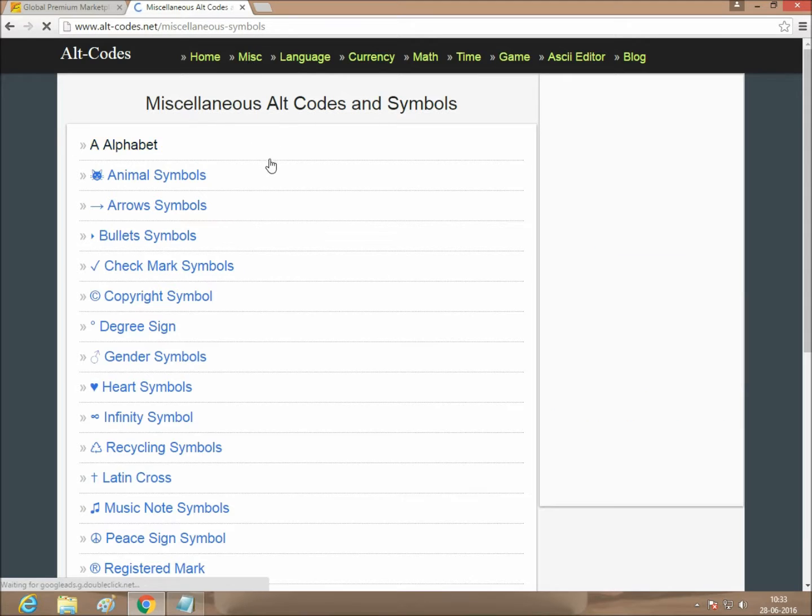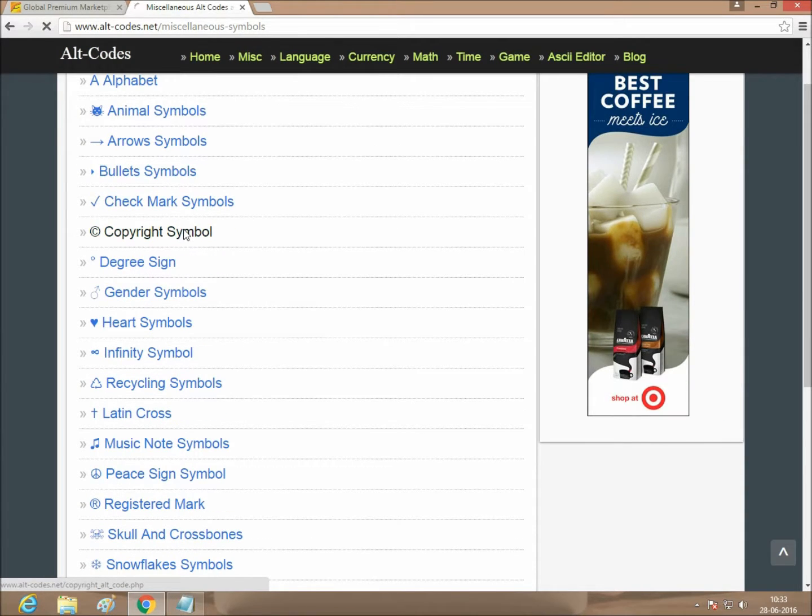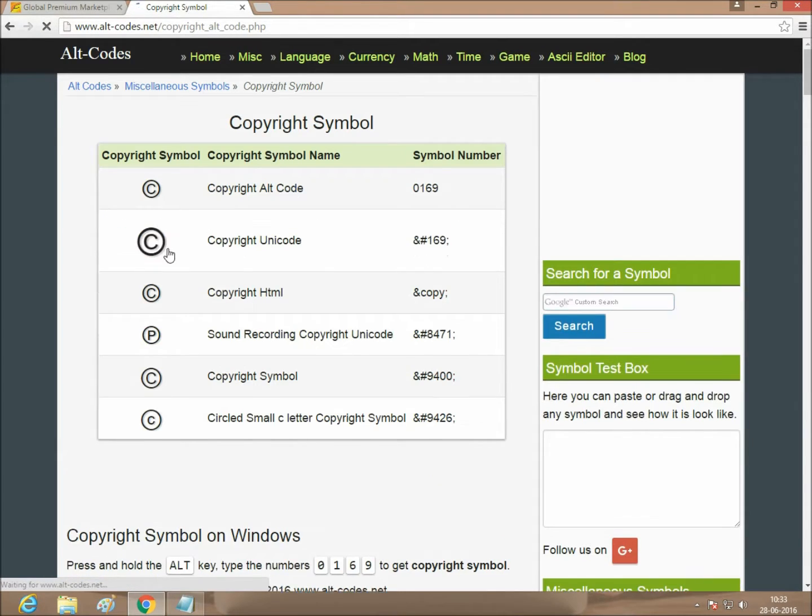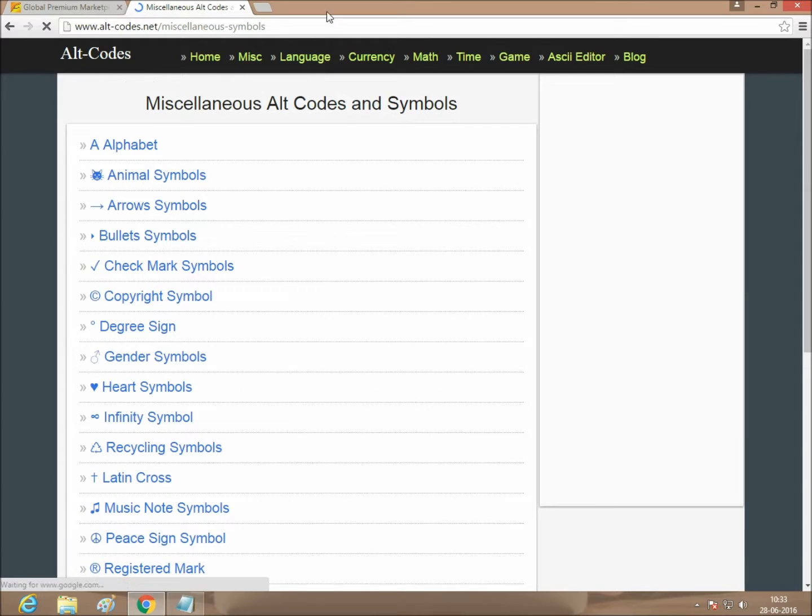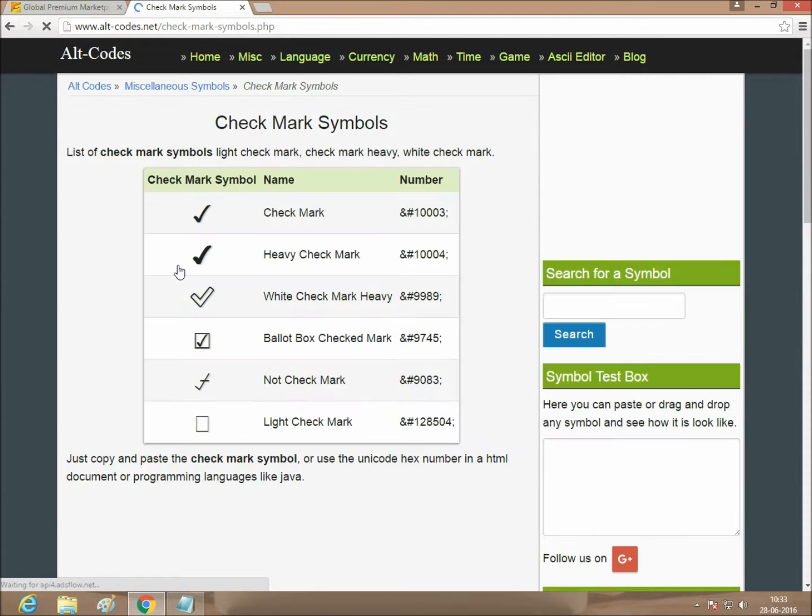Copyright symbol also appearing here. Just watch it. Copyright symbol, checkmark symbol.